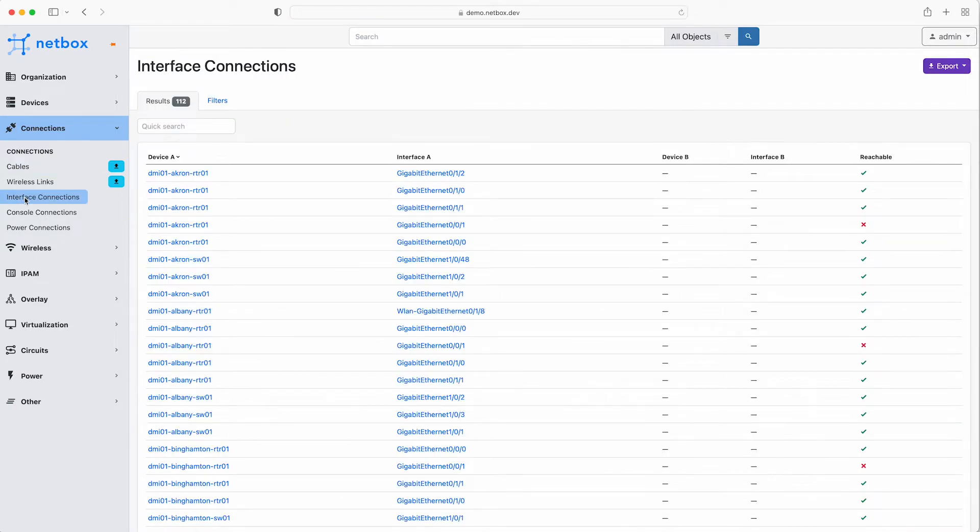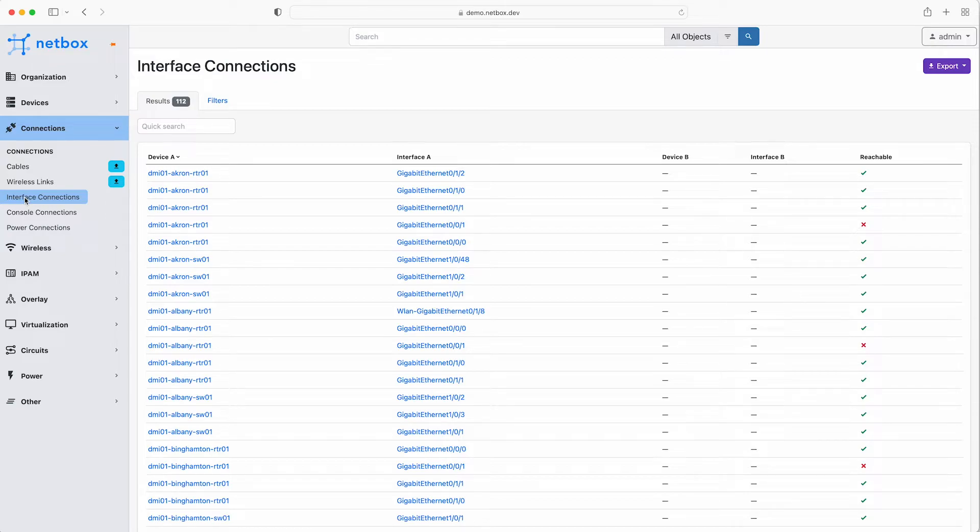Next we have interface connections, which tells you which interfaces on which devices are connected to other interfaces and on which ports. You can also model wireless links, console and power connections.